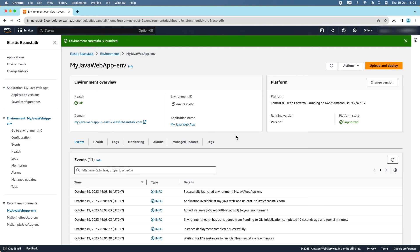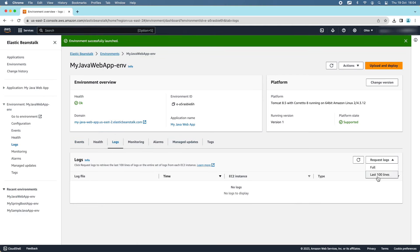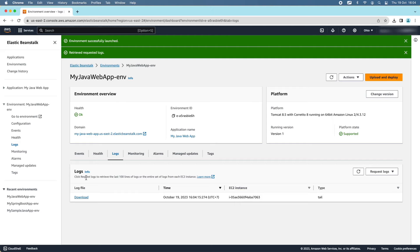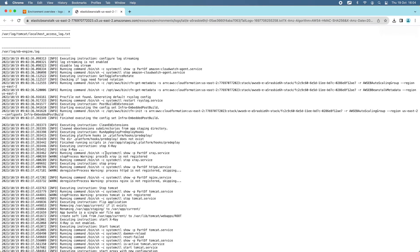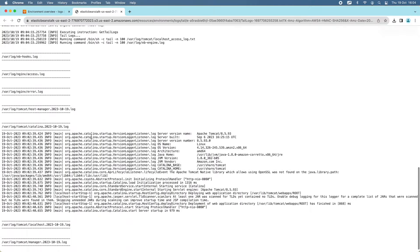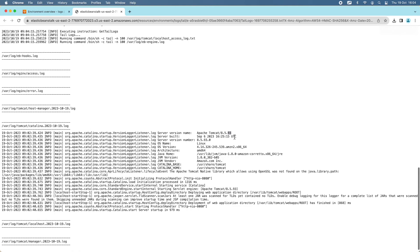You can check the logs by clicking Last 100 Lines to retrieve them so you can see what is happening. You can see the logging output, and specifically Apache Tomcat 8.5.93 started successfully.